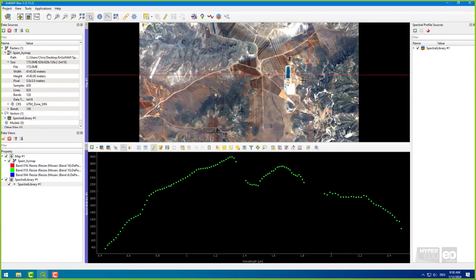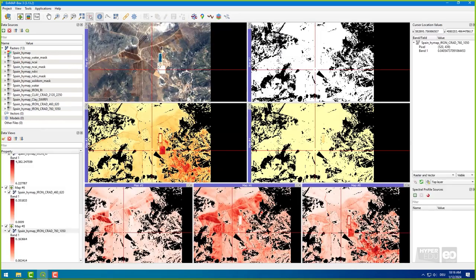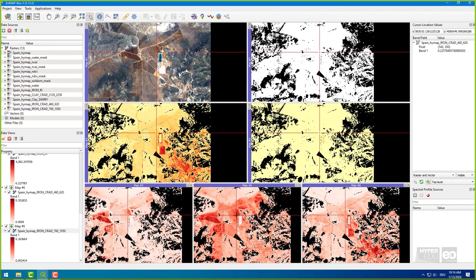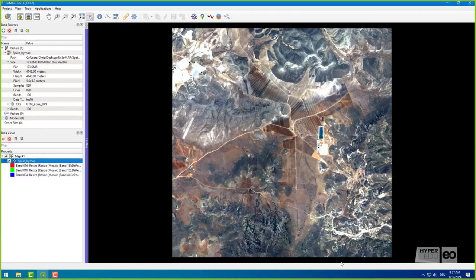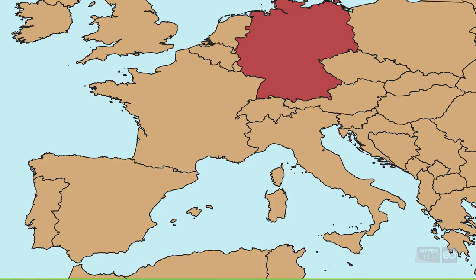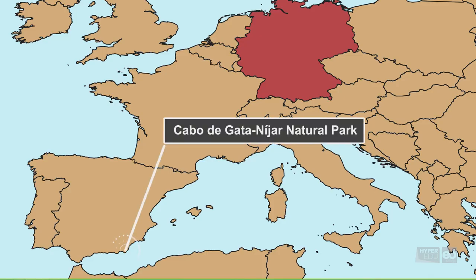In this exercise, you will learn to generate and validate maps of top soil properties using the ENSOMAP tool within the EnMap box, applied to a subset of high-map airborne imagery over agricultural areas in the Cabo de Gatendigar Natural Park, a semi-arid Mediterranean area in southern Spain.